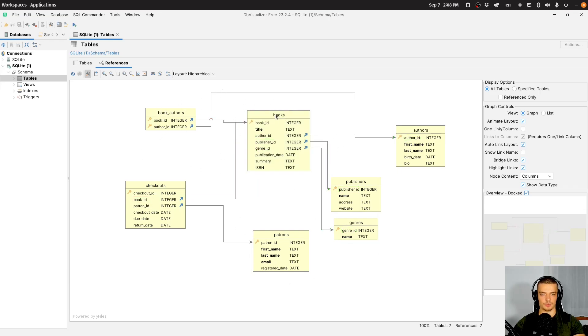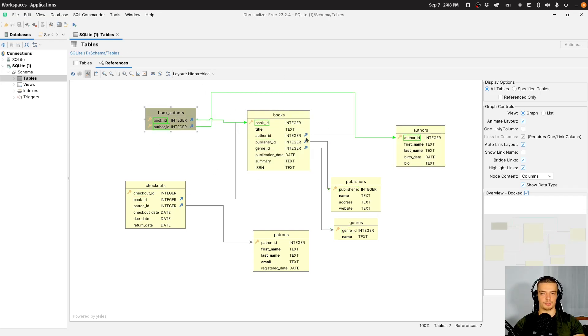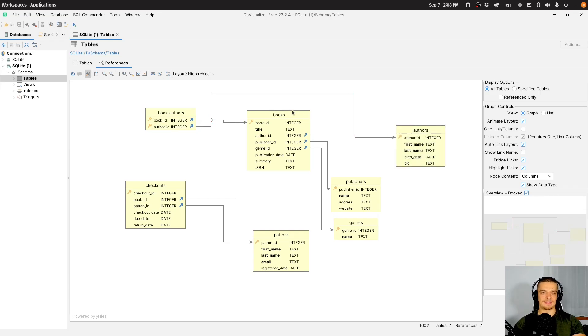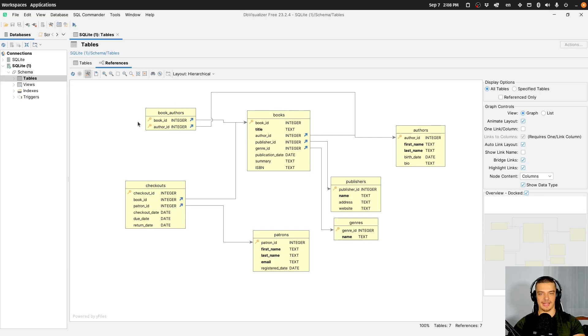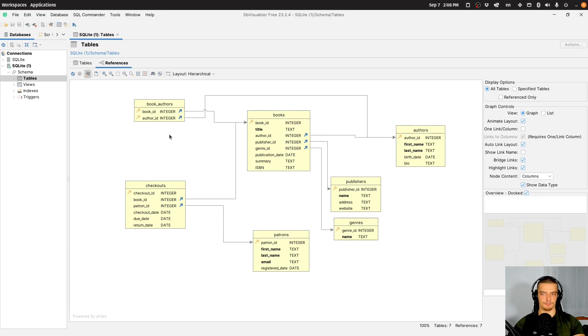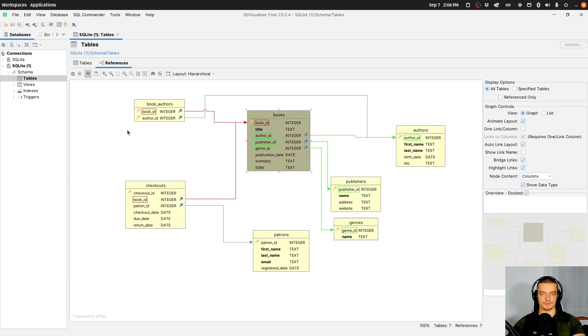So entity-relationship diagram. You have the individual tables and how they are connected. For example, we have books, we have authors, and we have book_authors. So we have just an author in general, which has an ID, a first name, a last name, a birthdate, a bio. And then we have individual books. And the book has also information about the author, but maybe we also want to have multiple authors. And because of that, we have this separate table here which matches books to authors, in addition to there being this author field.